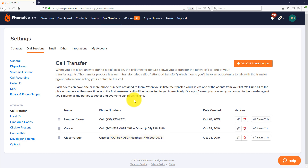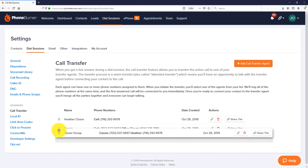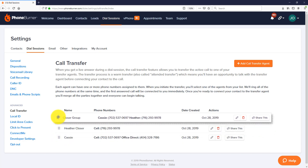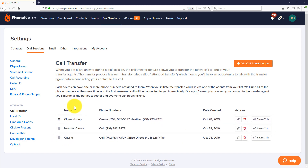Now that we've created our call transfer agents, we can also rearrange them. Let's say I wanted the closer group at the top of the list — I just drag it, drop it, and it's saved. Now when my team is using the dialer and goes to transfer a call, the closer group will be at the top of the list, Heather second, and Cassie third.